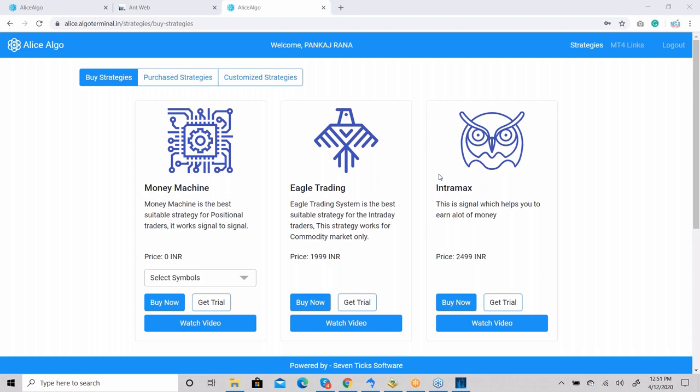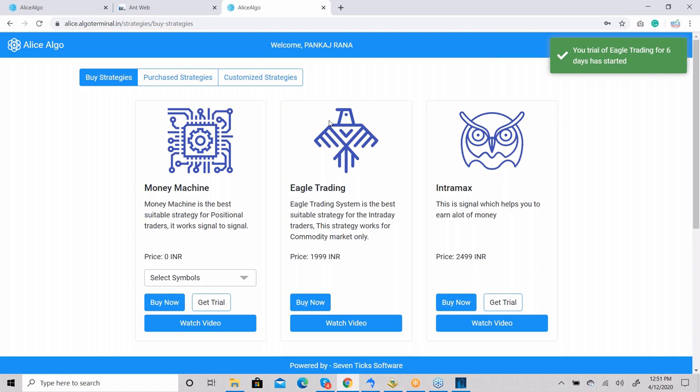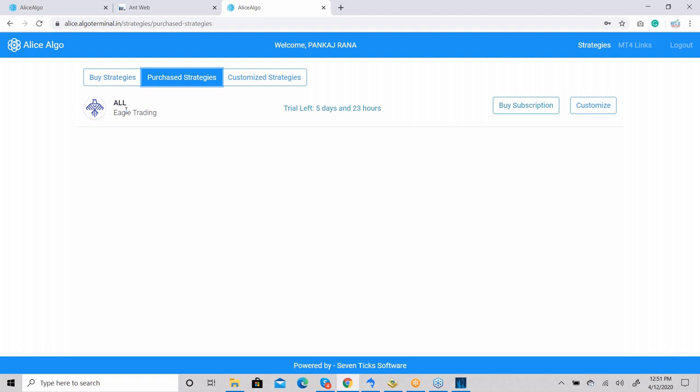Now I'm going to show you how to customize a strategy. First, get a trial of any strategy — for example, Eagle Trading System. Click on 'Get Trial'. The trial is now activated. Go to 'Purchase Strategy', where Eagle All strategy appears. Click on 'Customize'. Here you type the symbol name — let's suppose we want to trade with gold. Select gold, set the product to NRML, and the contract month to April.